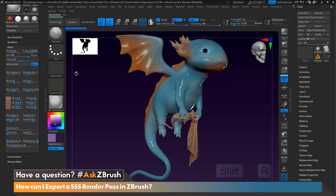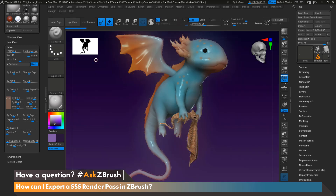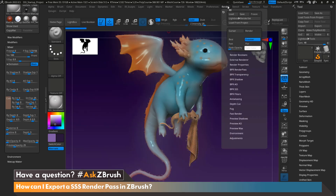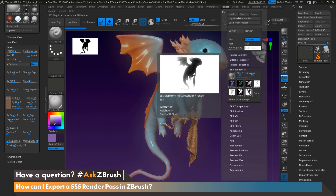From here, let's go ahead and render our scene by hitting Shift+R on the keyboard. Now that our scene is rendered, let's head up to the Render menu, go to BPR Render Pass, and we can see that we now have a subsurface scatter render pass.